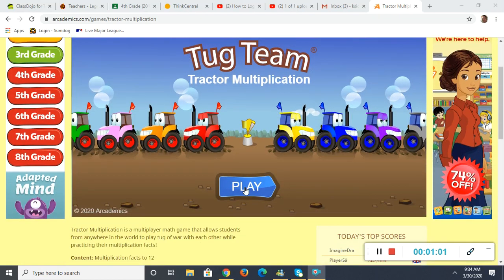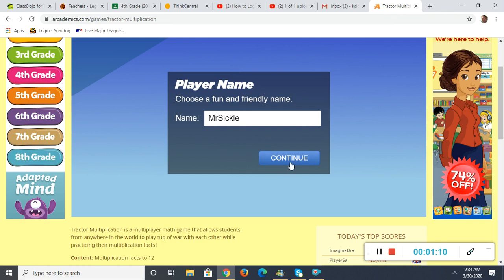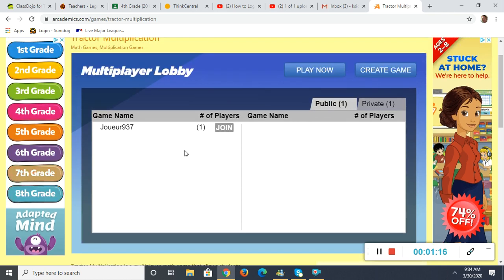You scroll down a little bit and click Play, then enter your name. Please keep names appropriate — I will shut down rooms that are not appropriate, so please just use your first name. Click on Continue.